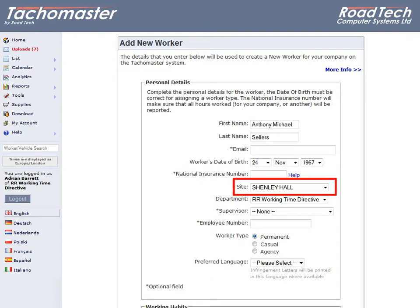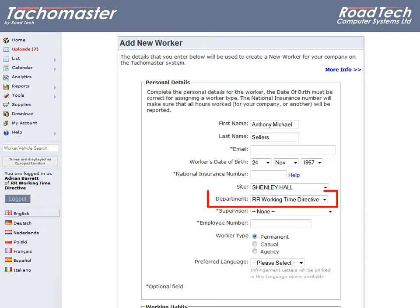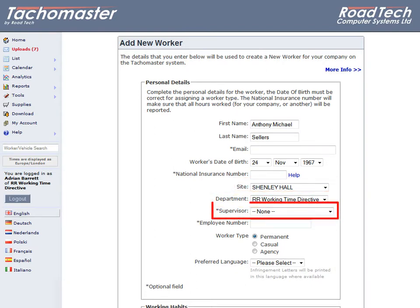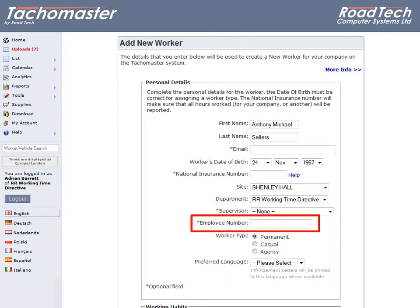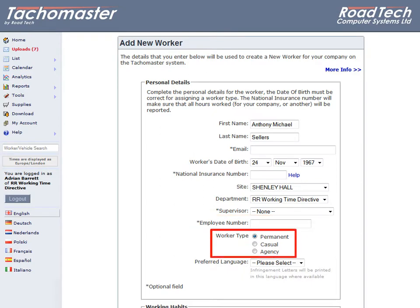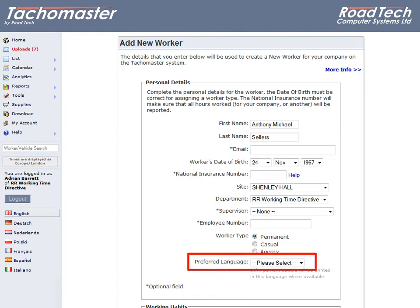although this will default to the site the DigiPost Pro is assigned to. The department that the driver belongs to, if applicable. The supervisor who looks after them, this is the TachoMaster user. The employee number, if you use these from a payroll system. Make sure you change the driver from Permanent to Agency or Casual, if required. You may also enter a language you require the driver's infringement letters to be printed in.